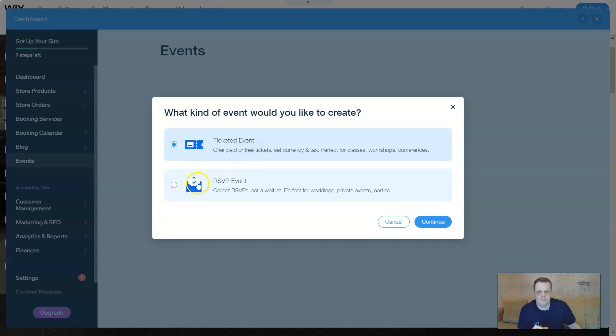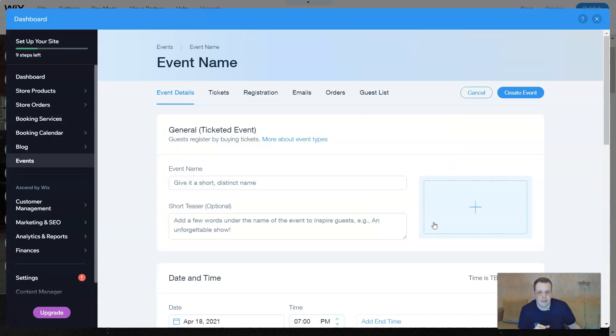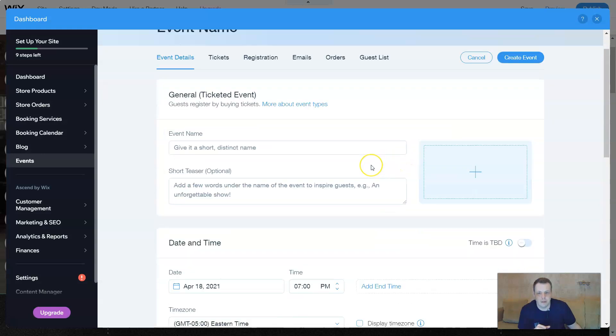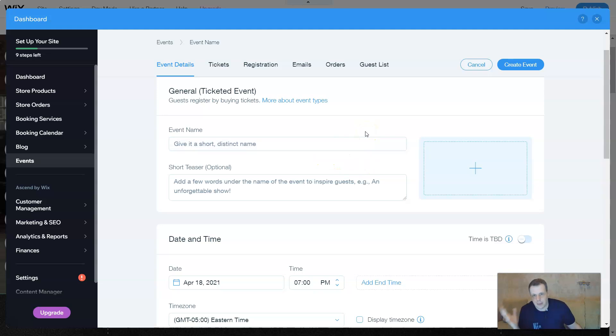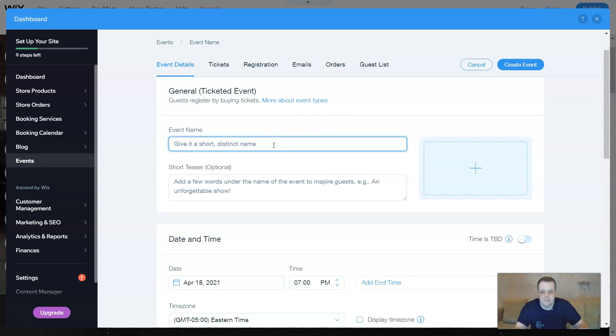You can do ticketed events or RSVP event. Let's do the ticketed events for today. Click continue and here you go, you're going to create a ticketed event. So of course the guests register by buying tickets.